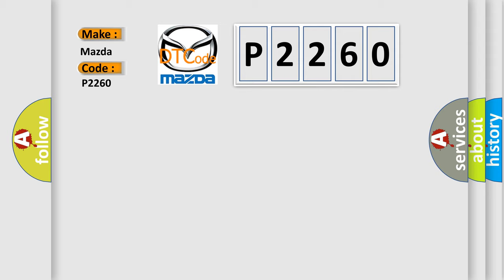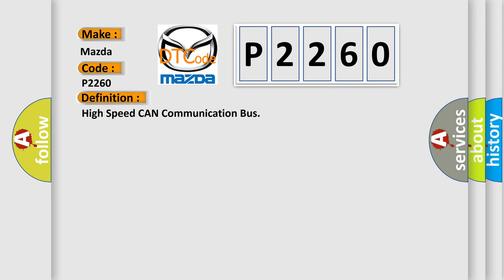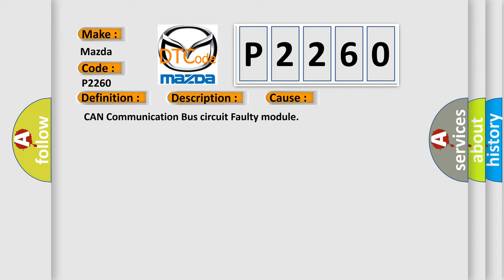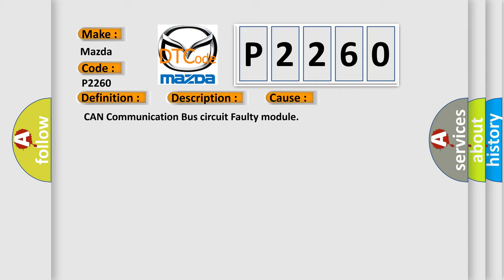The basic definition is: High speed CAN communication bus. And now this is a short description of this DTC code. Monitor runs whenever following DTCs are not present. None battery voltage, 10.5 volts or more power, switch on IG. This diagnostic error occurs most often in these cases: CAN communication bus circuit faulty module.